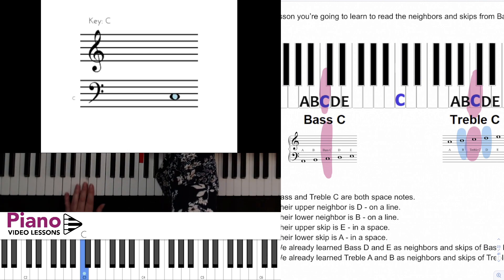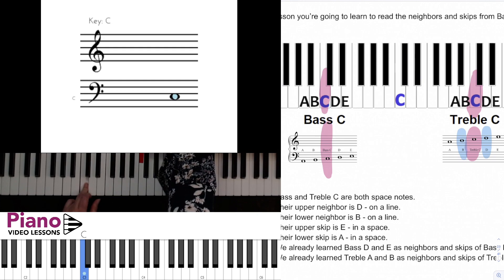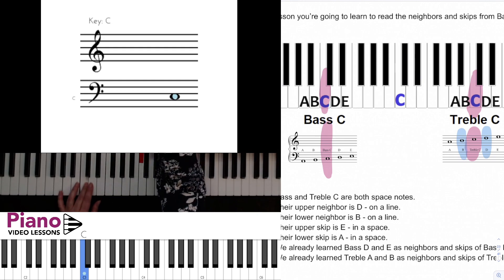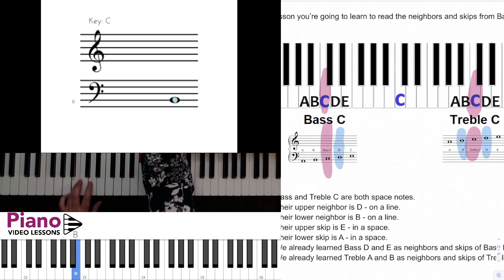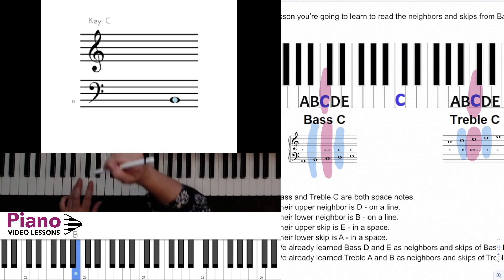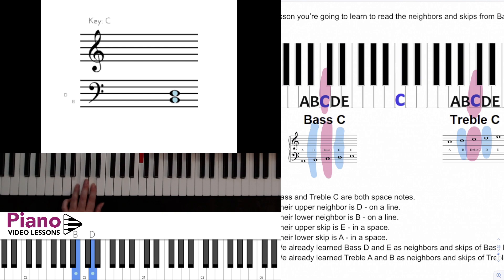Looking at the left hand, we have bass C here in the space, and then we can go a line above to D and a line below to B, making those two neighbors on the lines that surround bass C.